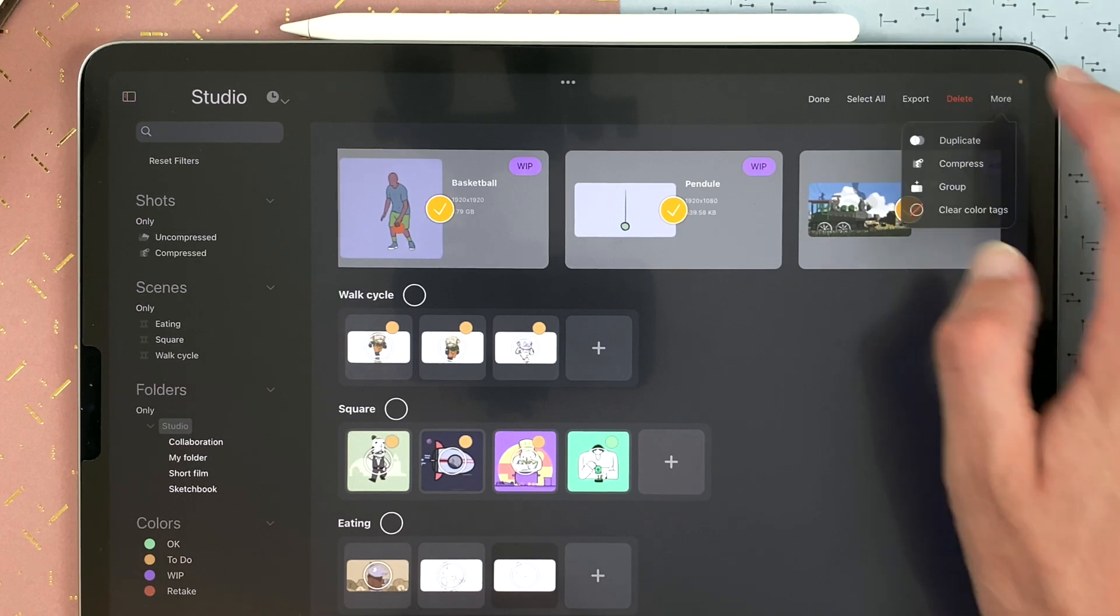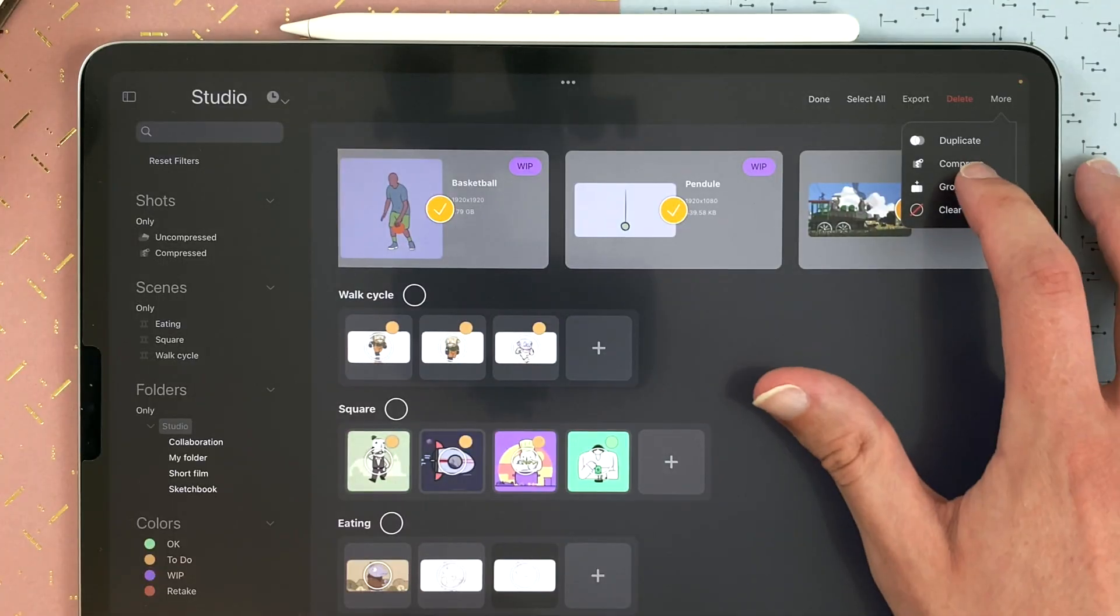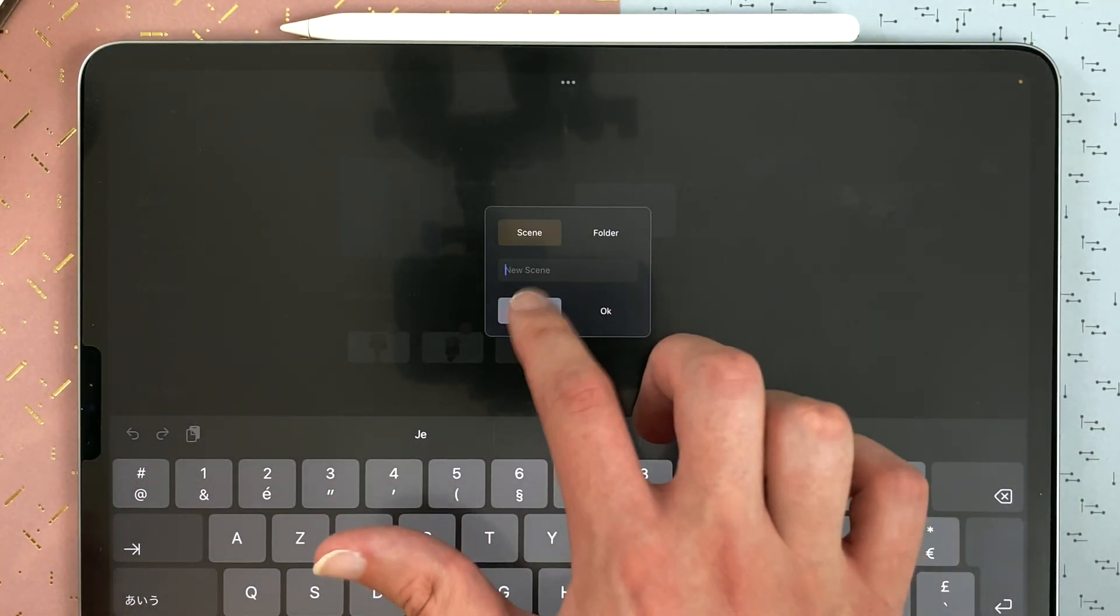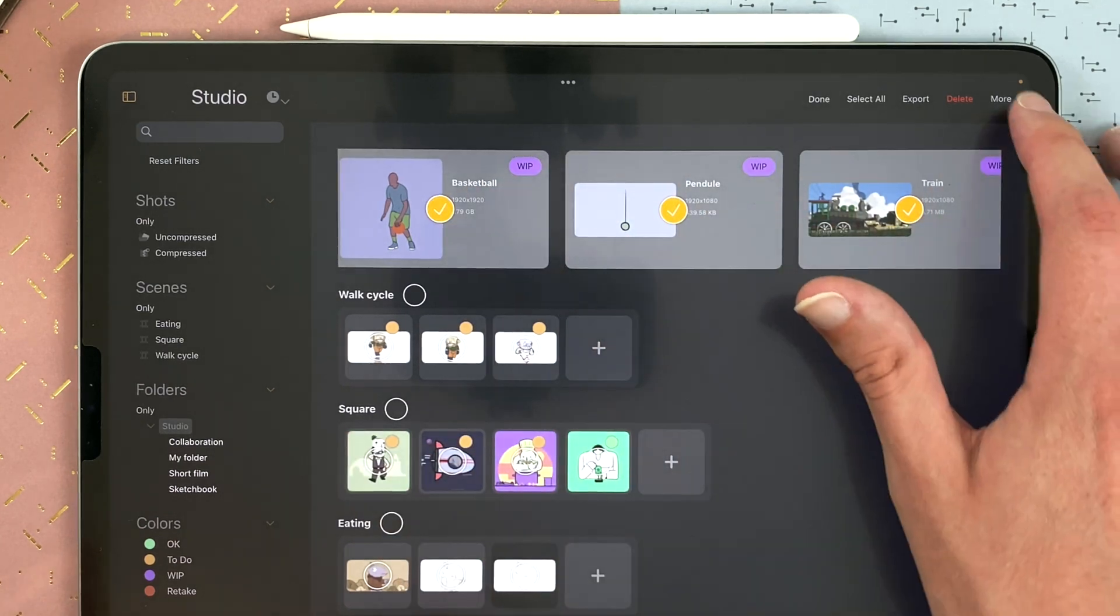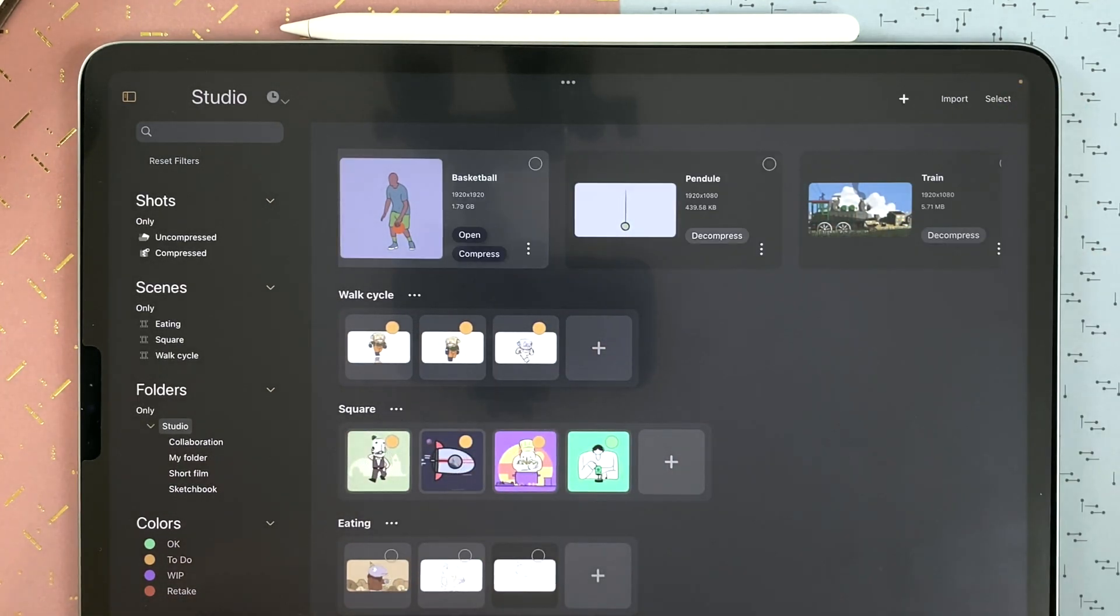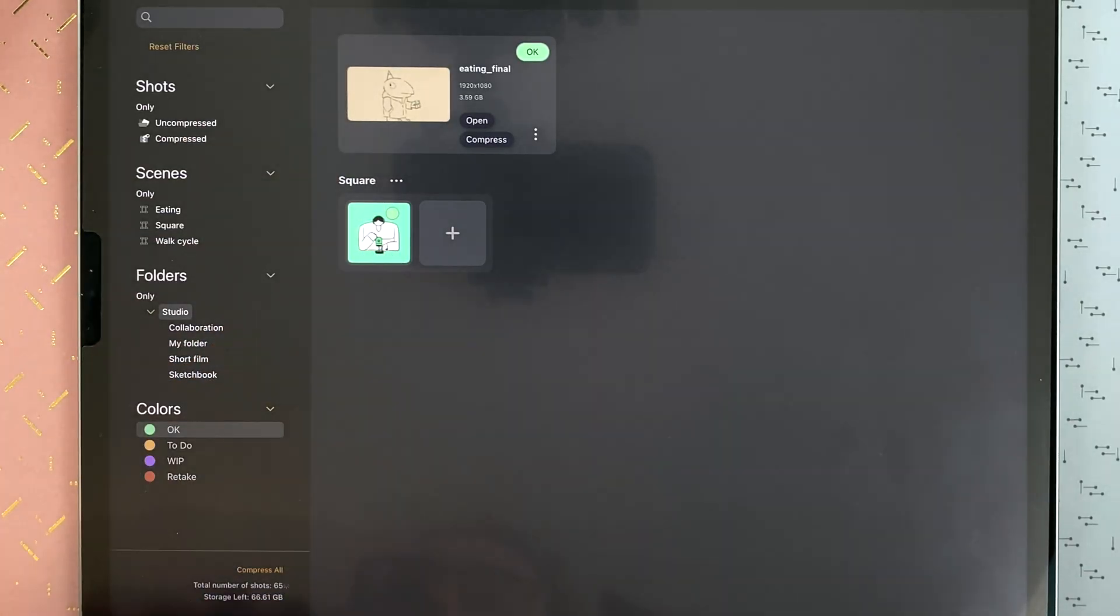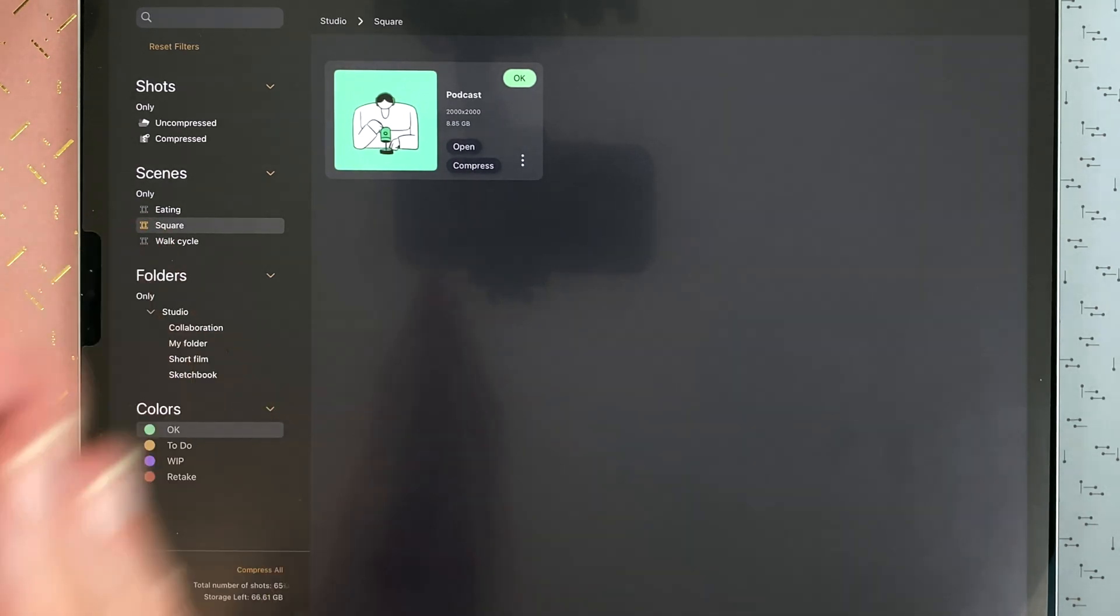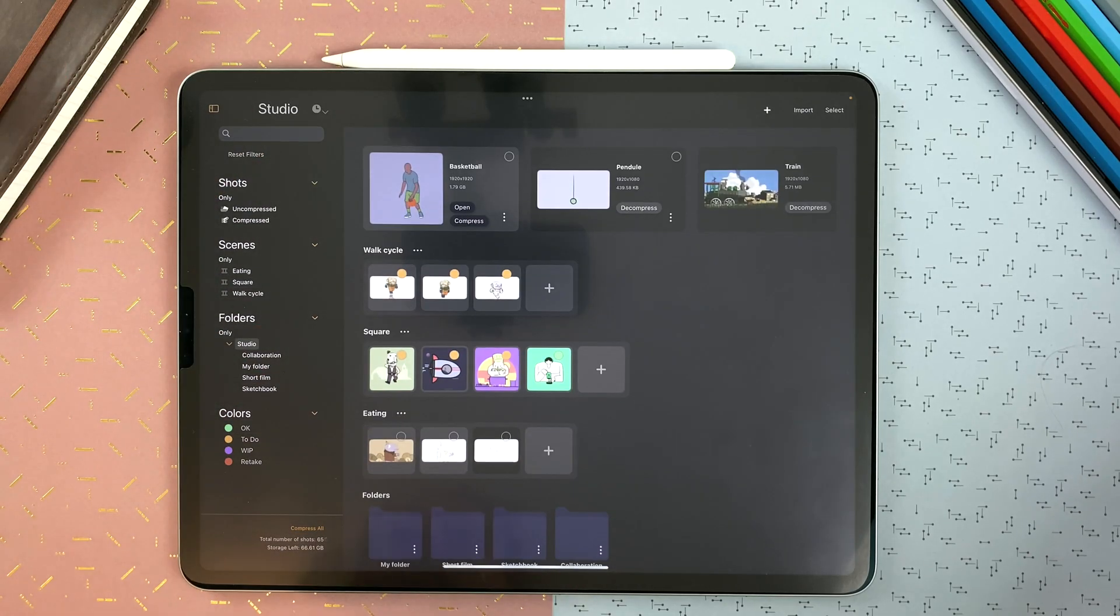I can tap on more and duplicate several shots. I can also compress them all at once. Group to create a new scene or folder. And clear color tags, so all labels are removed. And the filters, of course, work with the colors too. So I can filter all the okay within square, and it will be only that one. And at any point, I can just tap reset filters.